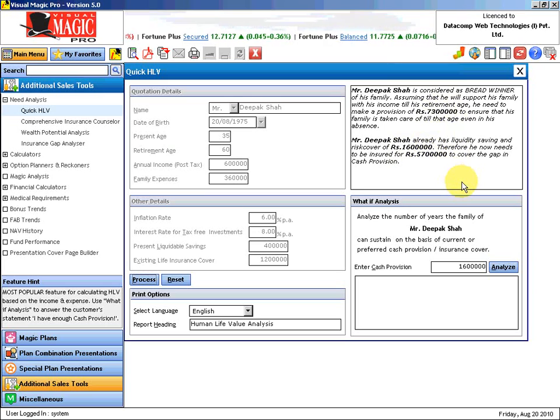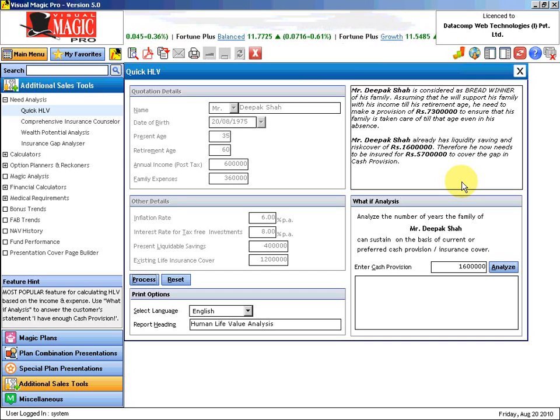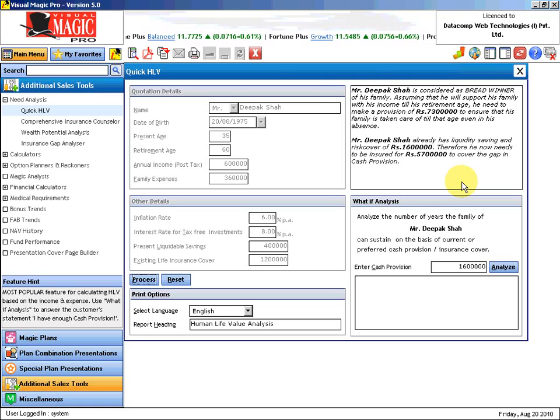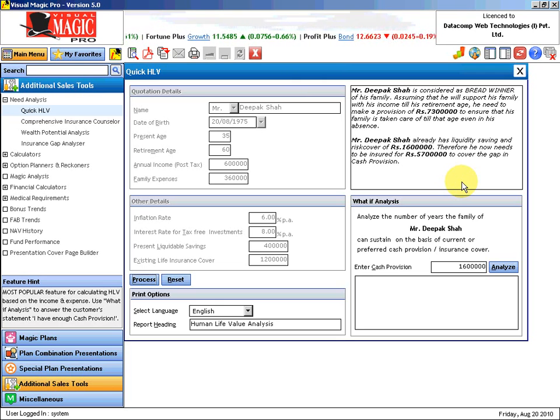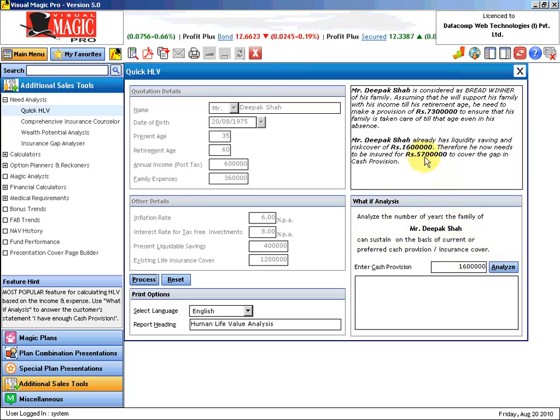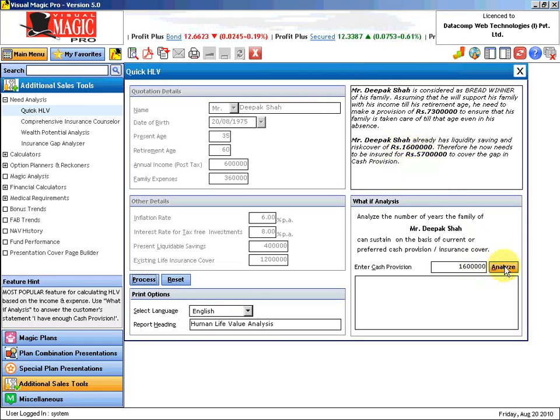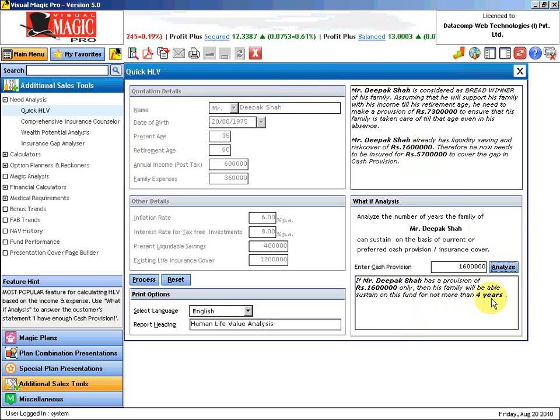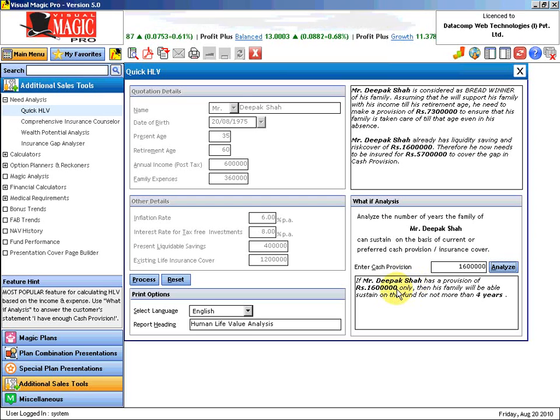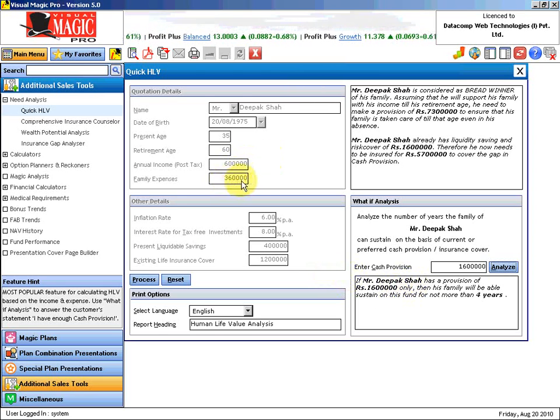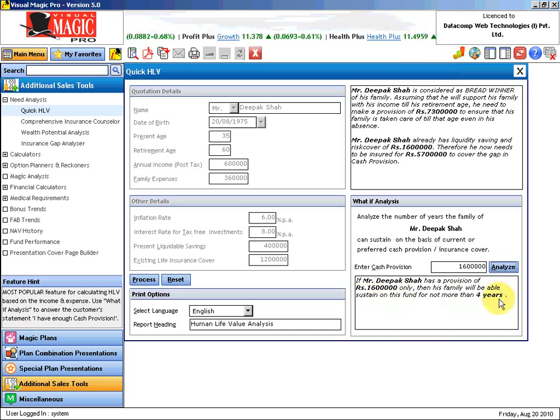There is a typical objection that we see in most cases. Mr. Deepak Shah might say no, I think this 16 lakh is good enough, I don't think I need any more insurance. This tool here will convince him that Mr. Deepak, if you are thinking that 16 lakh is good enough, this will take care of your family only for 4 years. God forbid if something happens to you tomorrow, this 16 lakh will be consumed at an inflating rate of 6%, and the amount will get over in 4 years only.